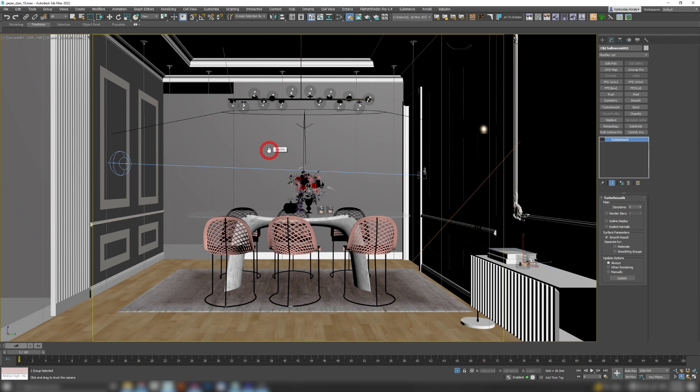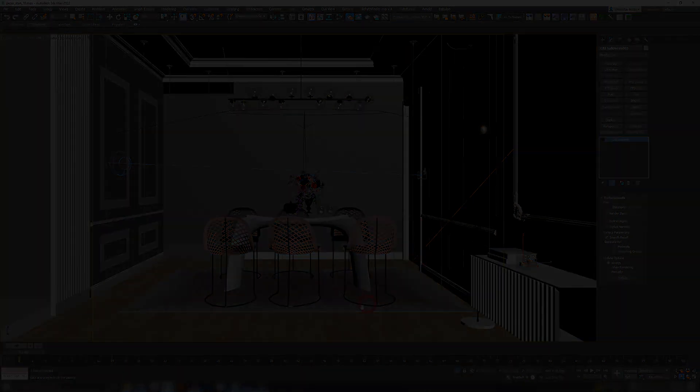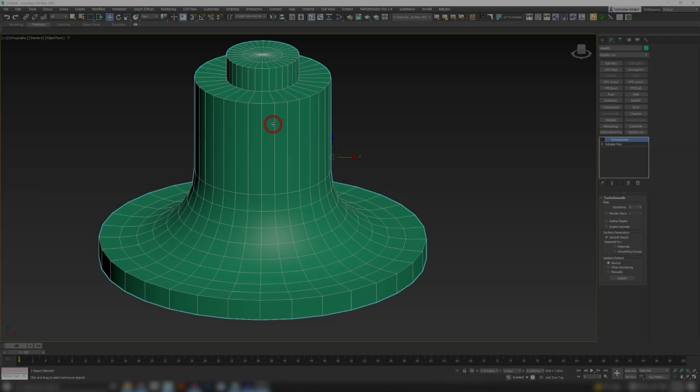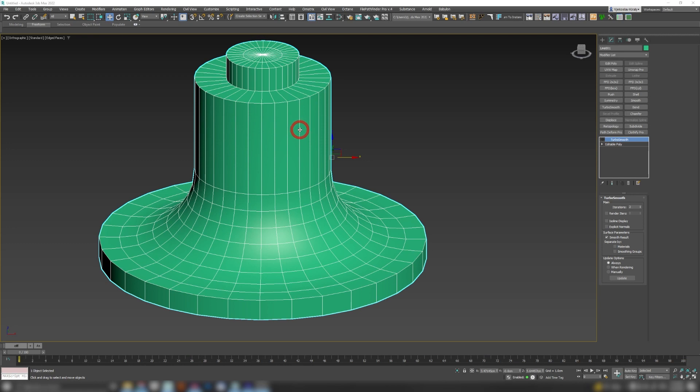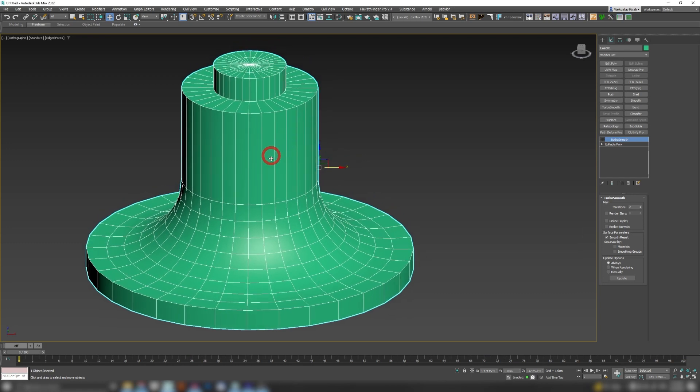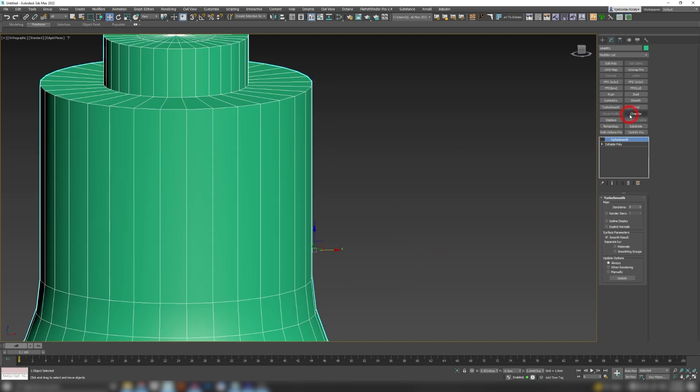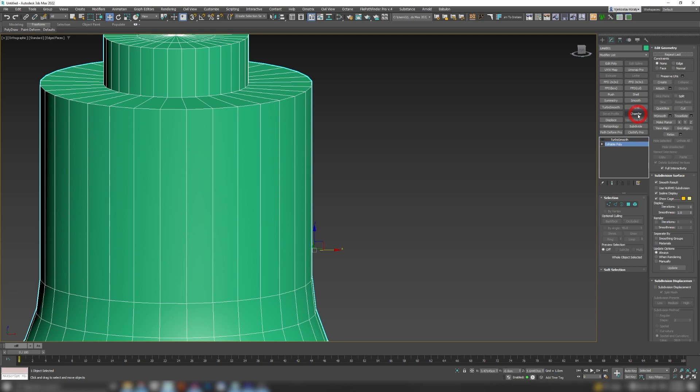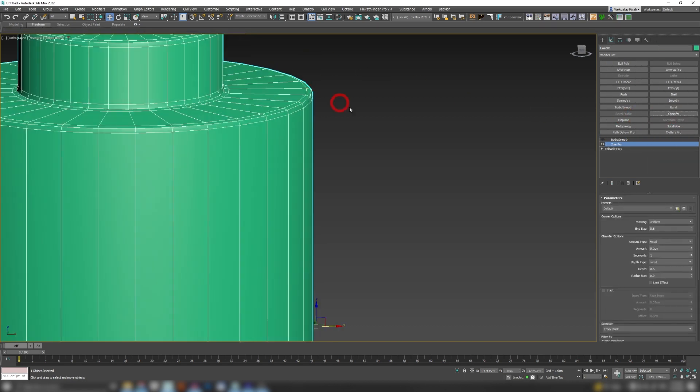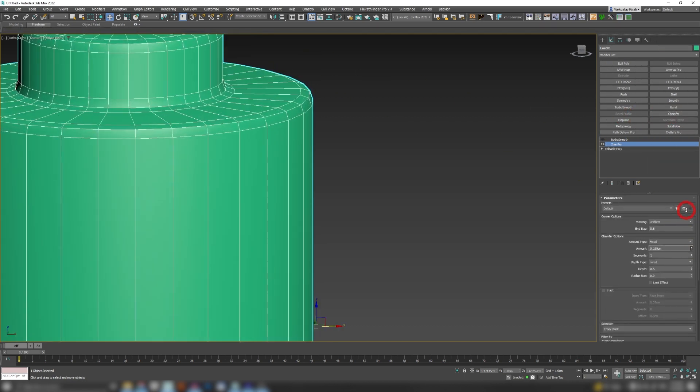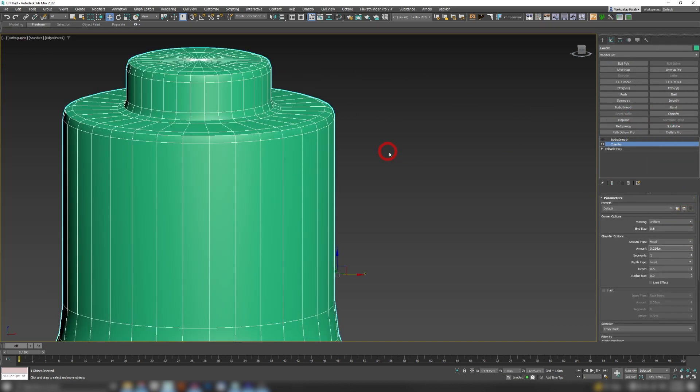Our third feature is Chamfer Inset. Whenever you're doing any sort of modeling and let's say I need to add some chamfers to this object, so I would go and probably use chamfer modifier. So whenever you add a chamfer modifier, let's say the amount something like this, let's put segments to two.